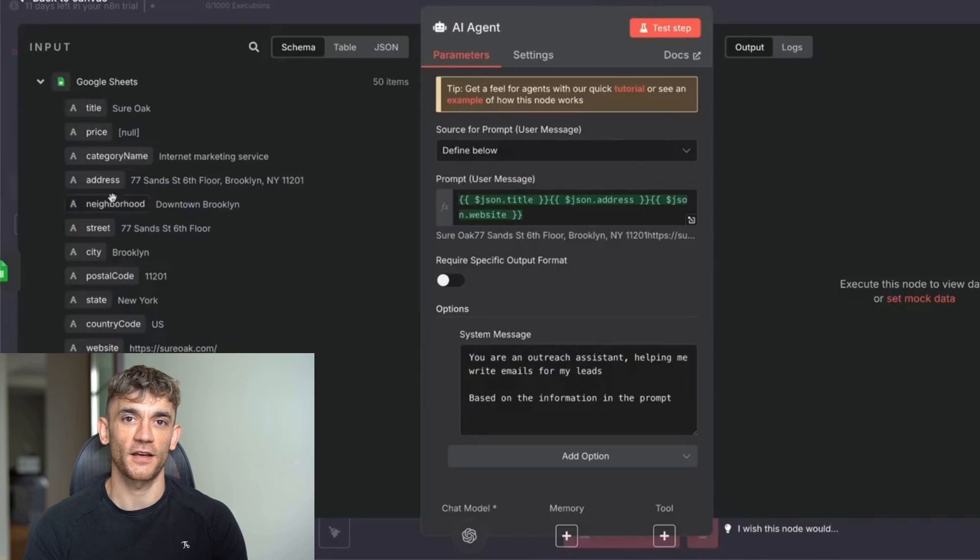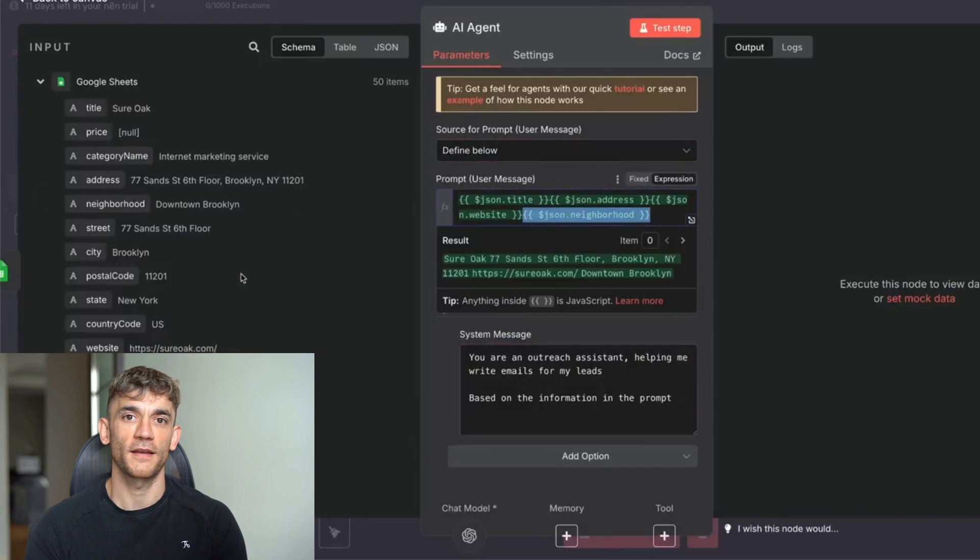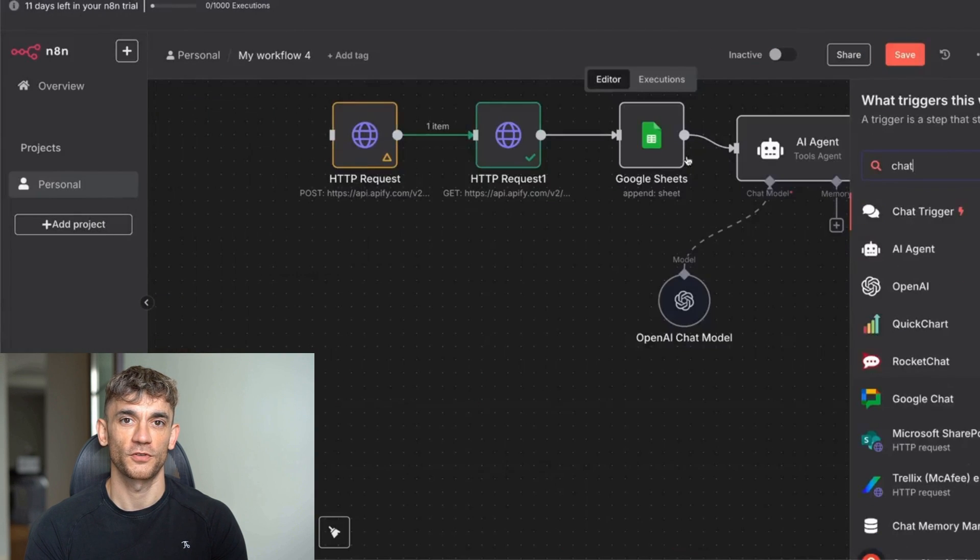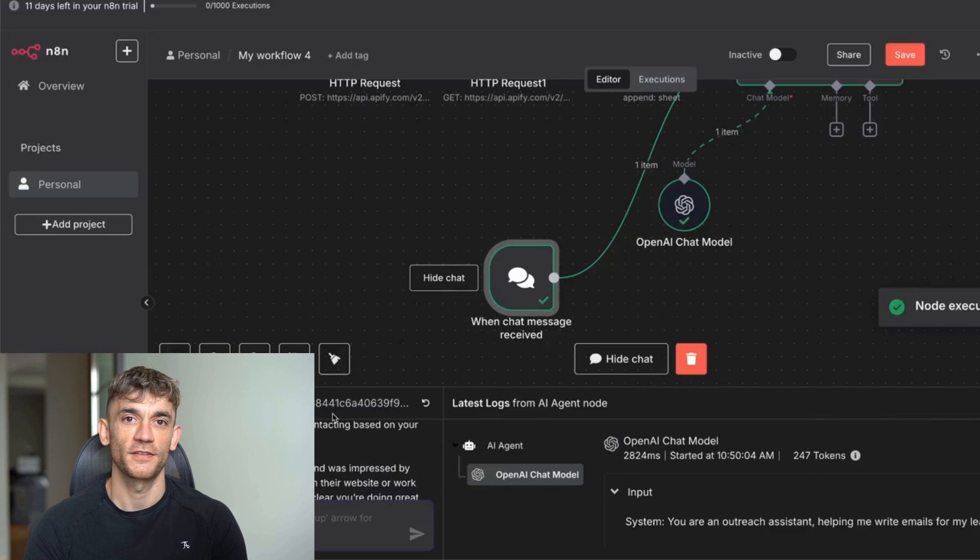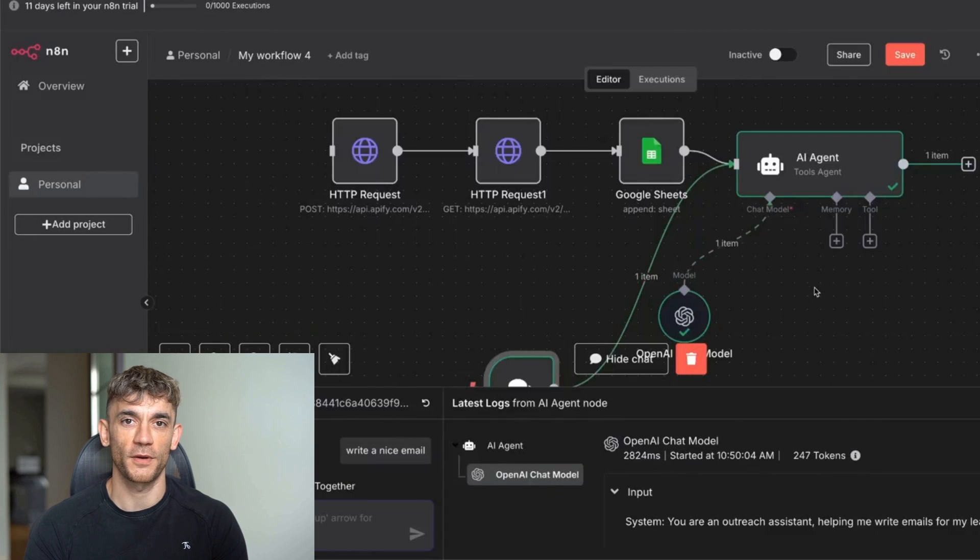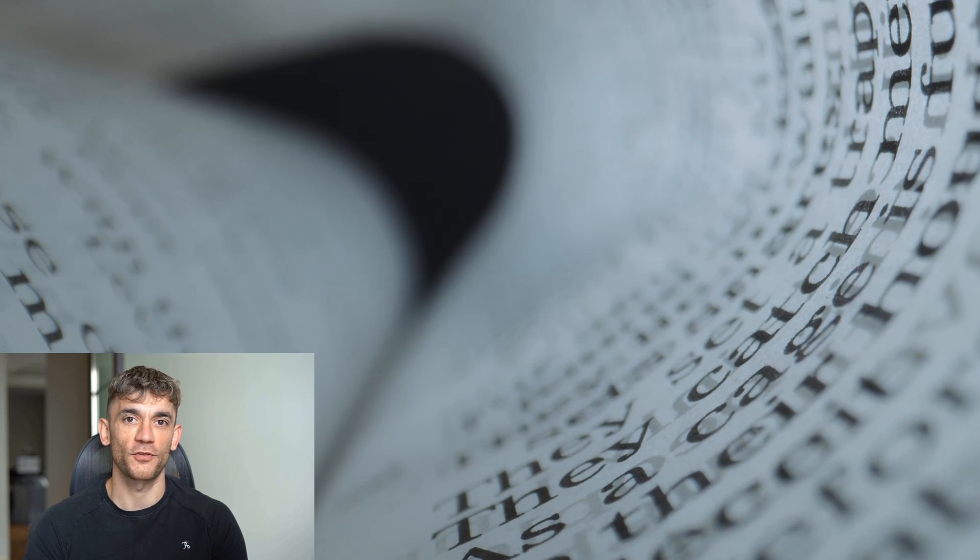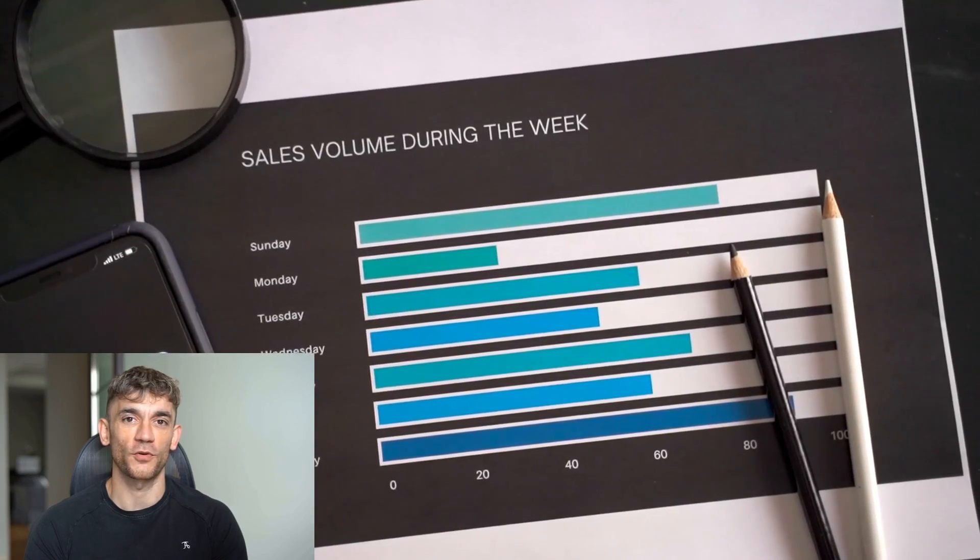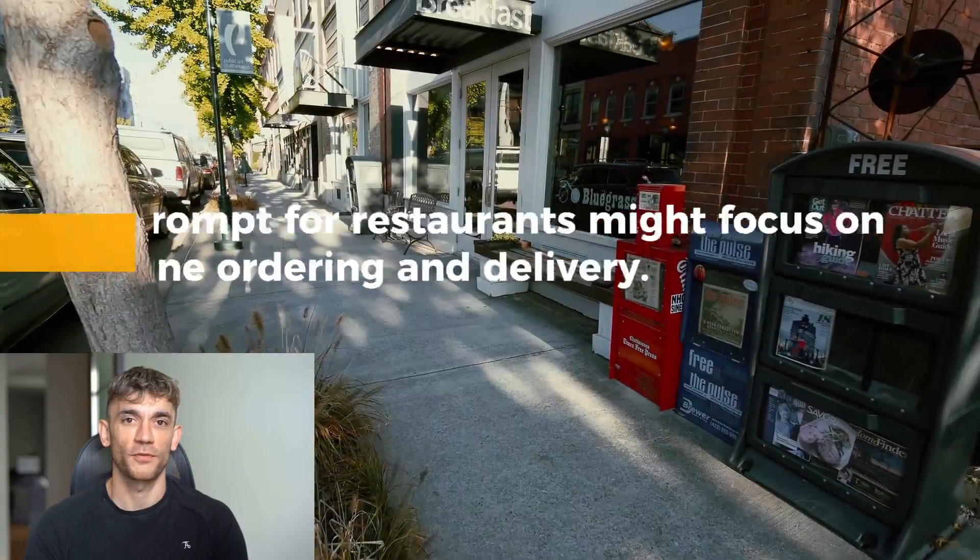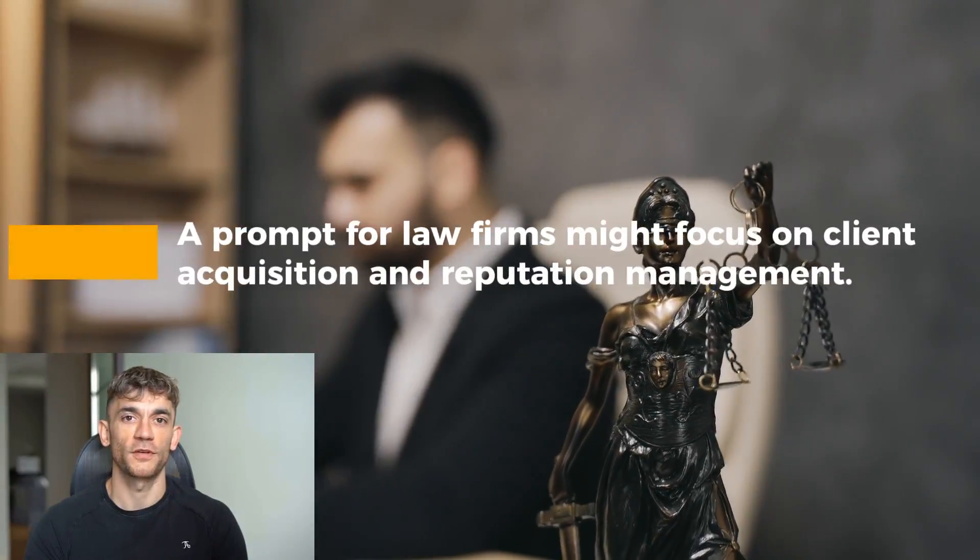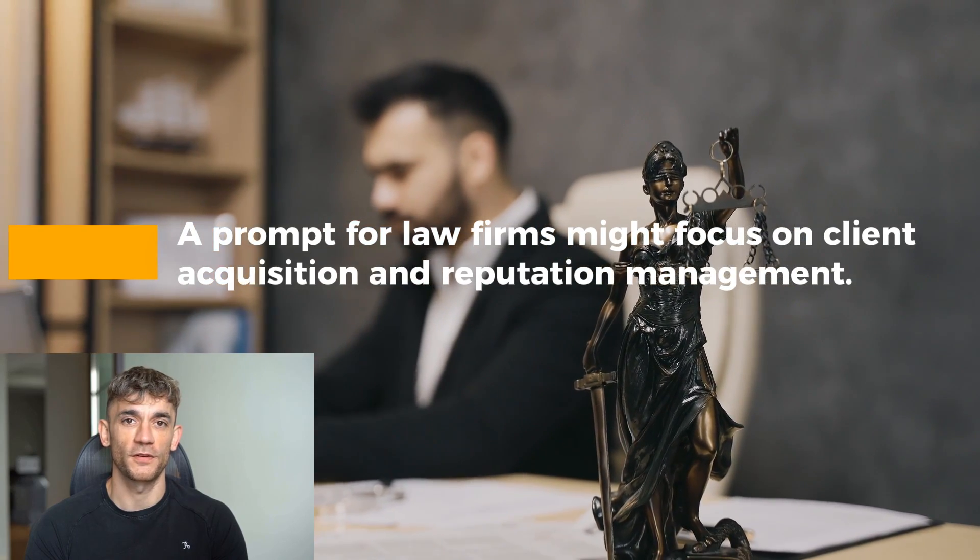Instead of generic 'Hi, I can help your business' emails, you get: 'Hi, business name. I noticed your Chinese restaurant in location, and I love what you're doing with specific detail.' Here's a more advanced prompt you can use: write a short, friendly, personalized email to this business owner. Mention their business name, location, and one specific detail about their business. The email should offer website design services and include a soft call to action. Keep it under 100 words and make it sound conversational, not salesy. You can also create different prompts for different types of businesses. A prompt for restaurants might focus on online ordering and delivery. A prompt for law firms might focus on client acquisition and reputation management. The key is to make each email feel like you personally researched that business.